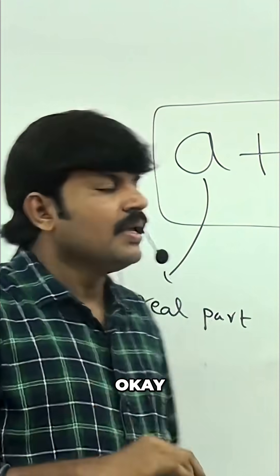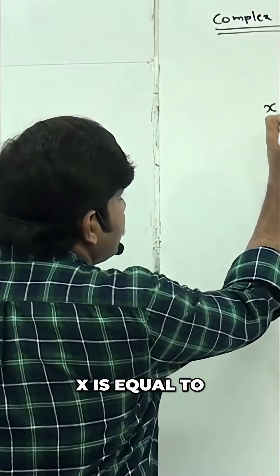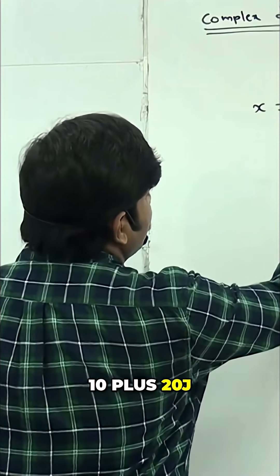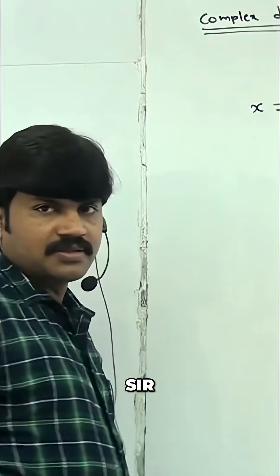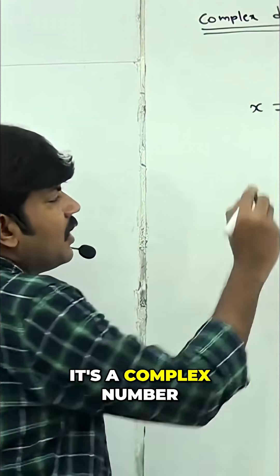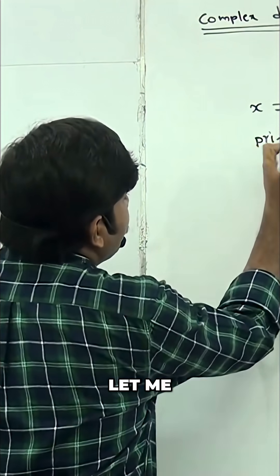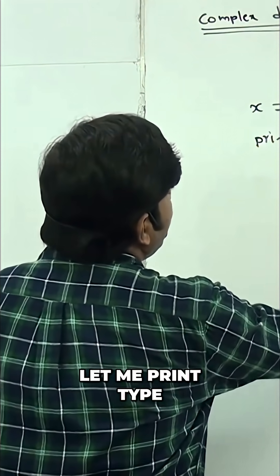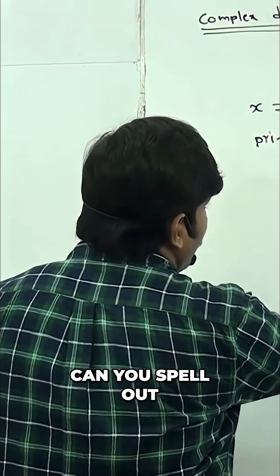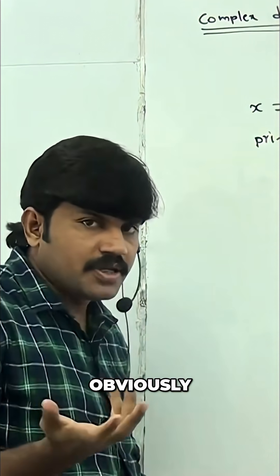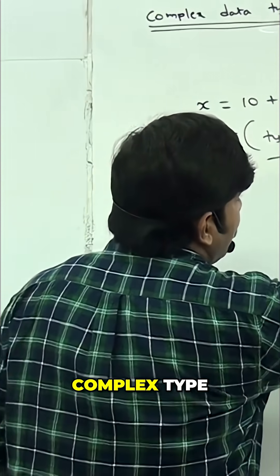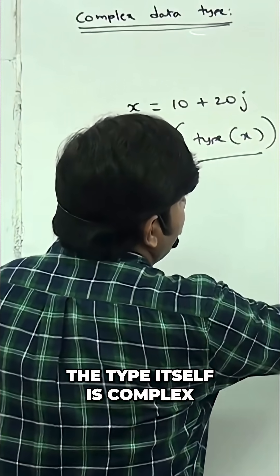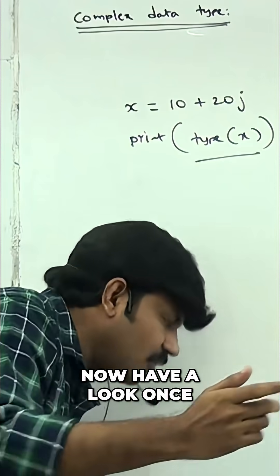Okay, so now let me take x equals 10 plus 20j. I'm taking a complex number. Let me print type of x. Can you spell out what it is? Obviously, what is the type? It's complex type. The type itself is complex.